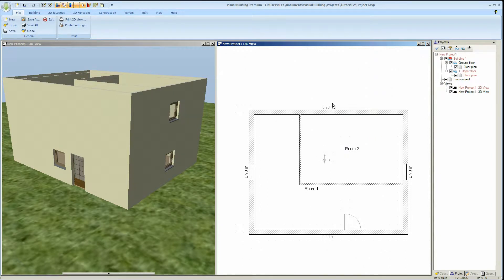Next we are going to add a roof. Ensure that the upper floor is your current selected floor because this is the floor that the roof is going to be placed upon.